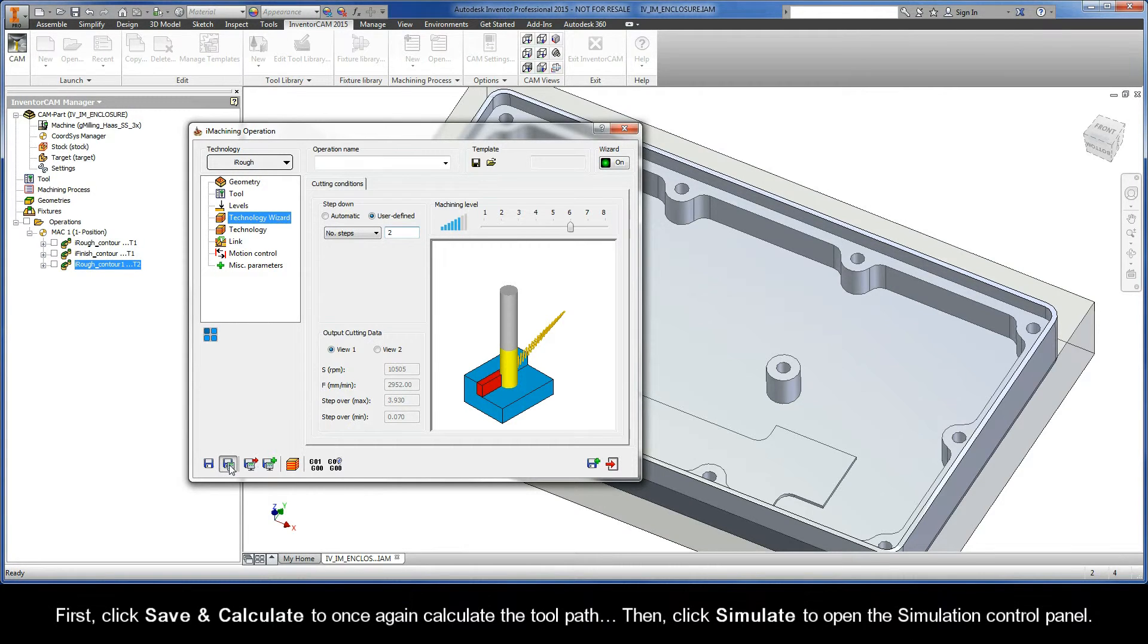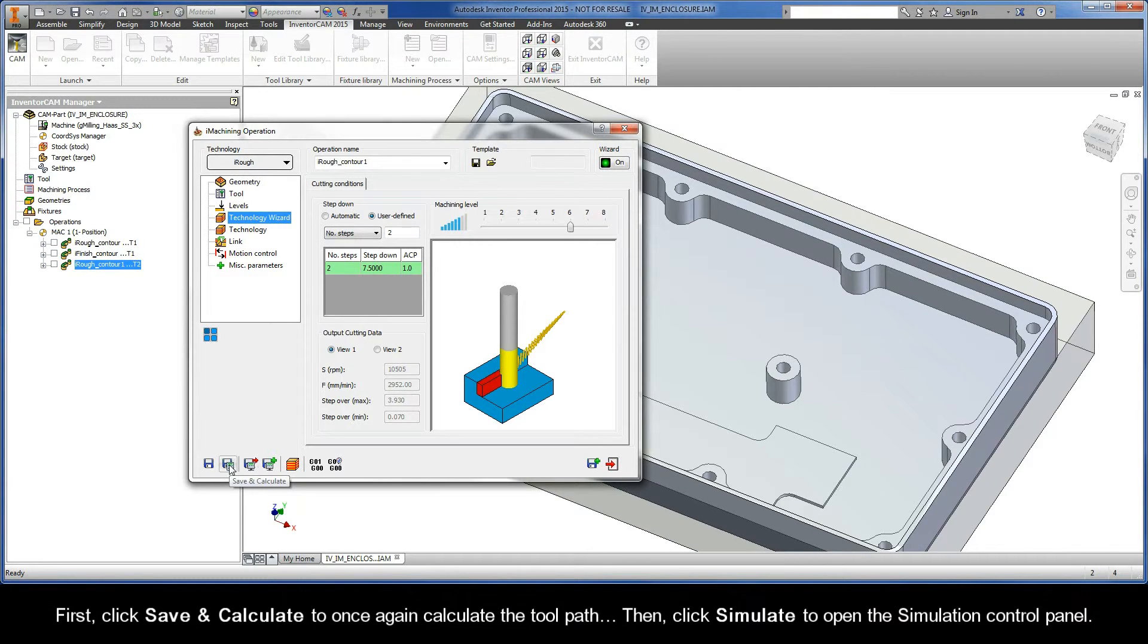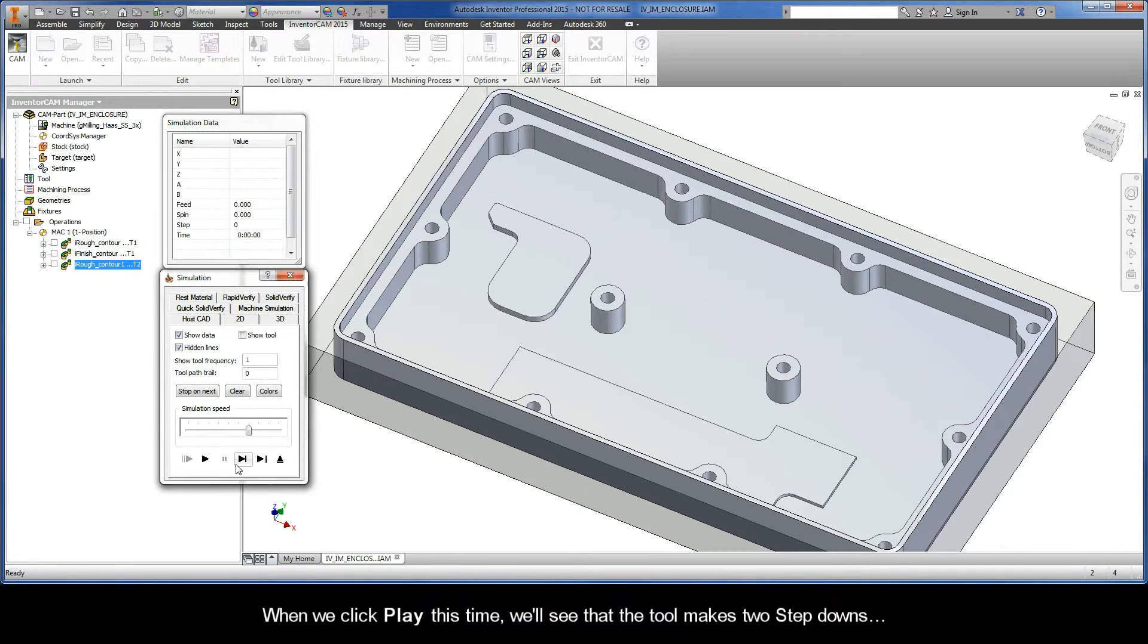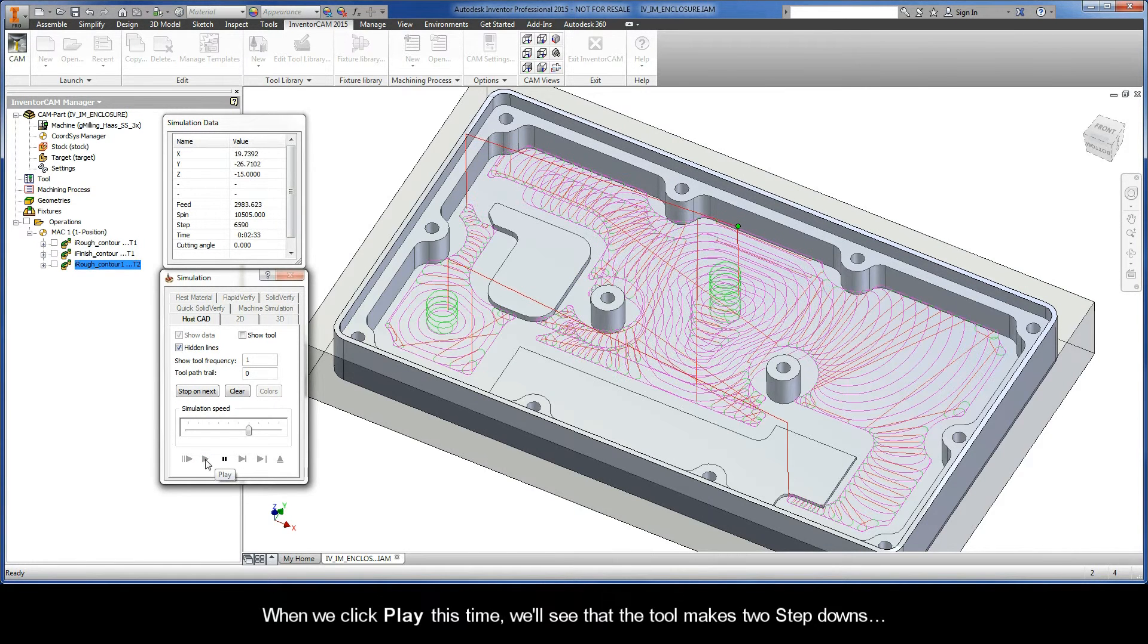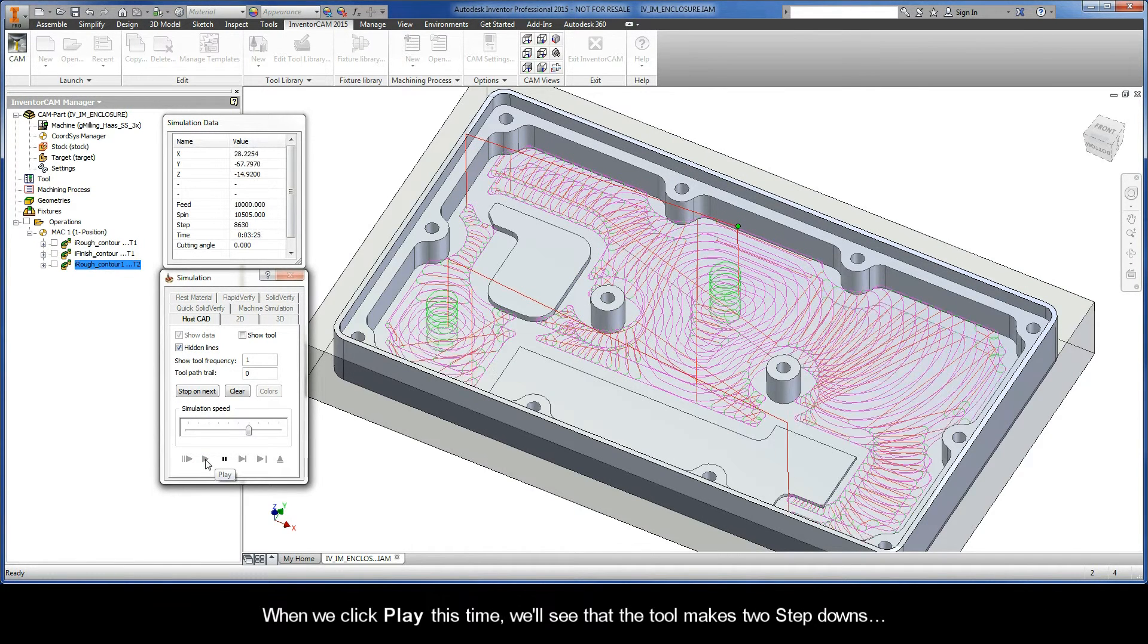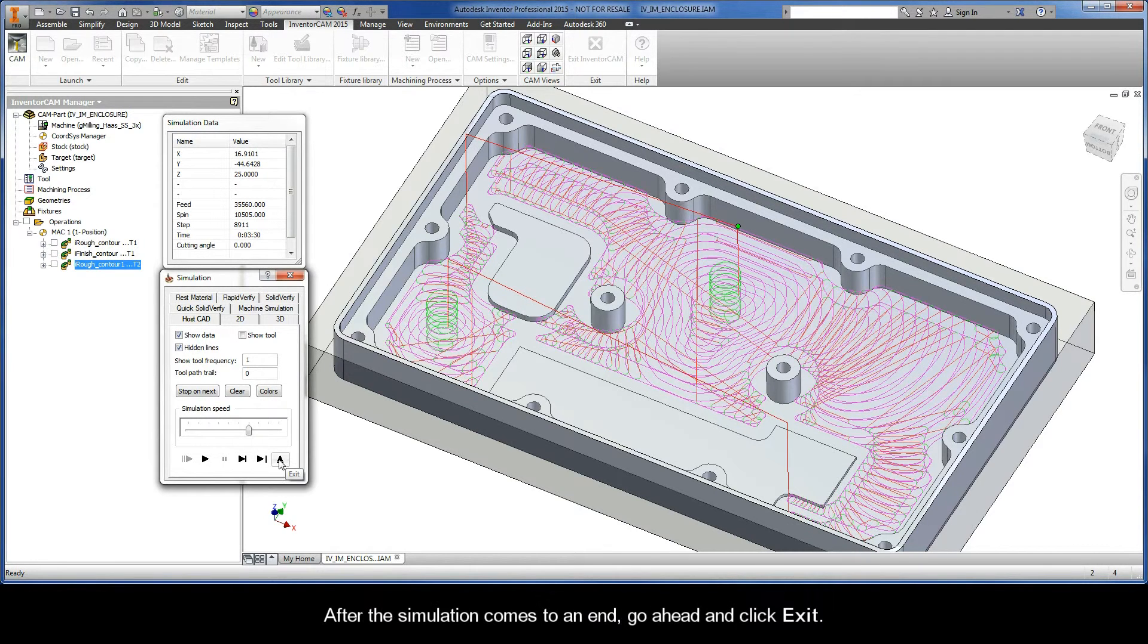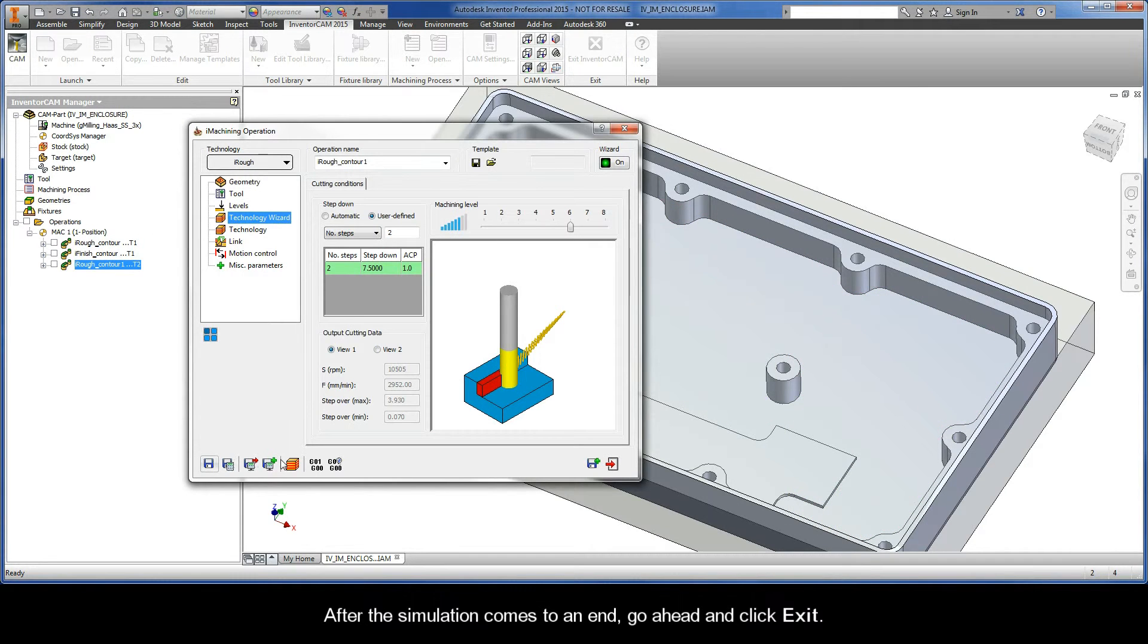First, click Save and Calculate to once again calculate the toolpath. Then, click Simulate to open up the Simulation Control Panel. When we click Play this time, we'll see that the tool makes two step downs. After the simulation comes to an end, go ahead and click Exit.